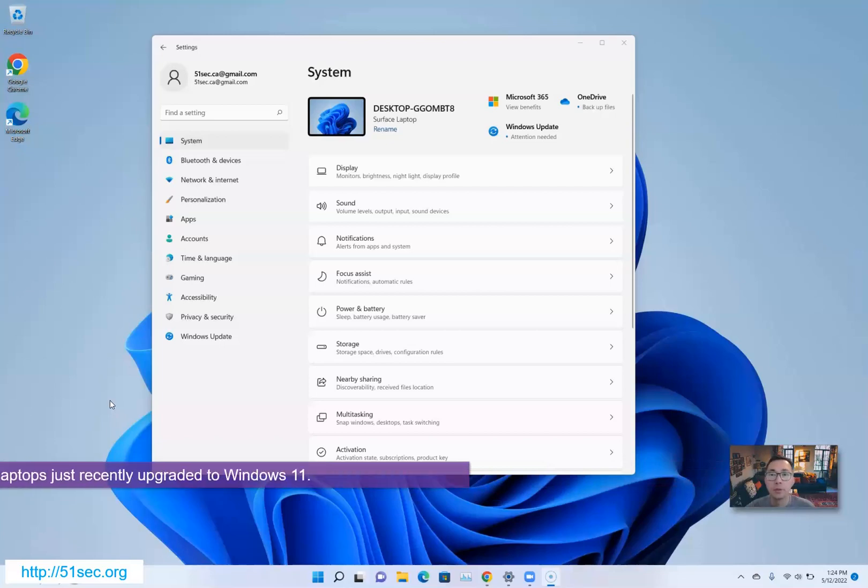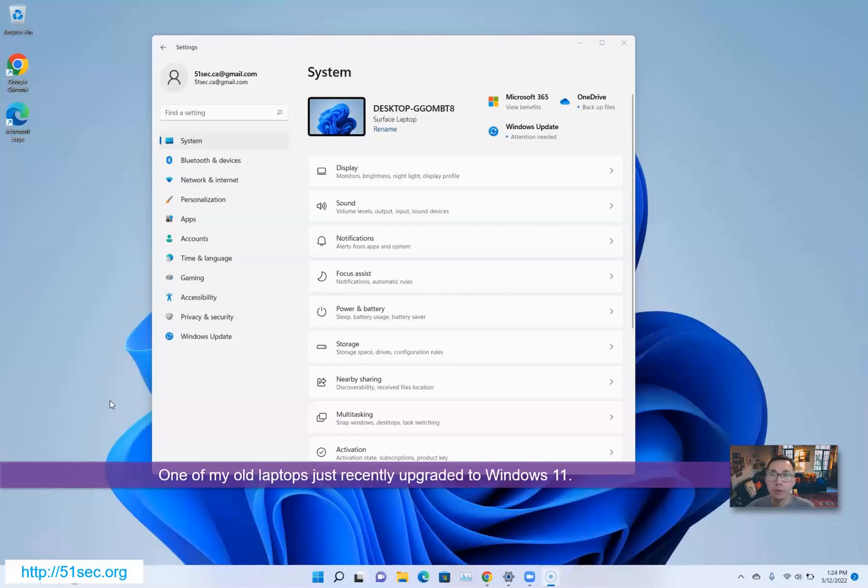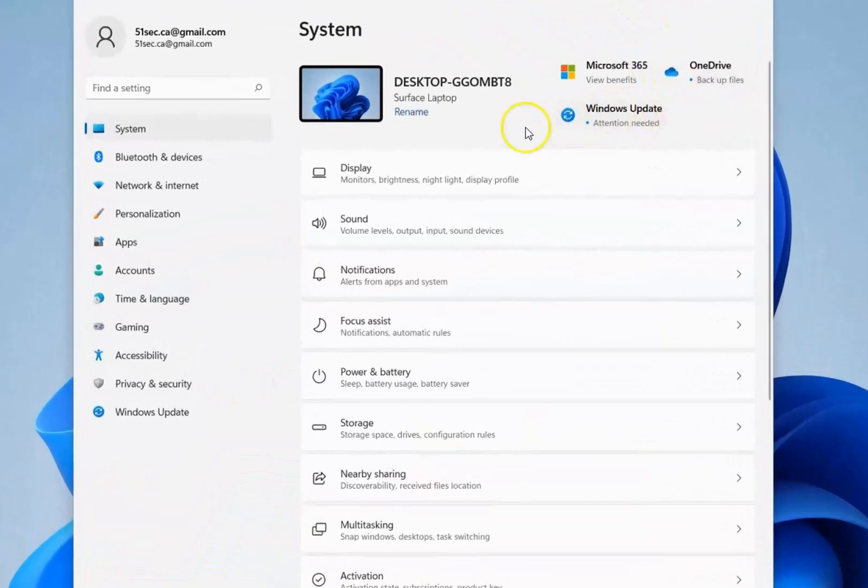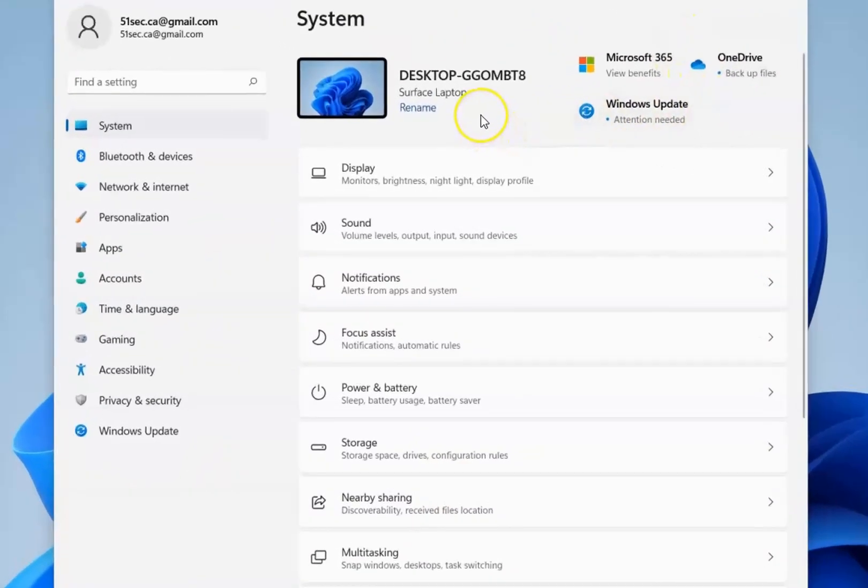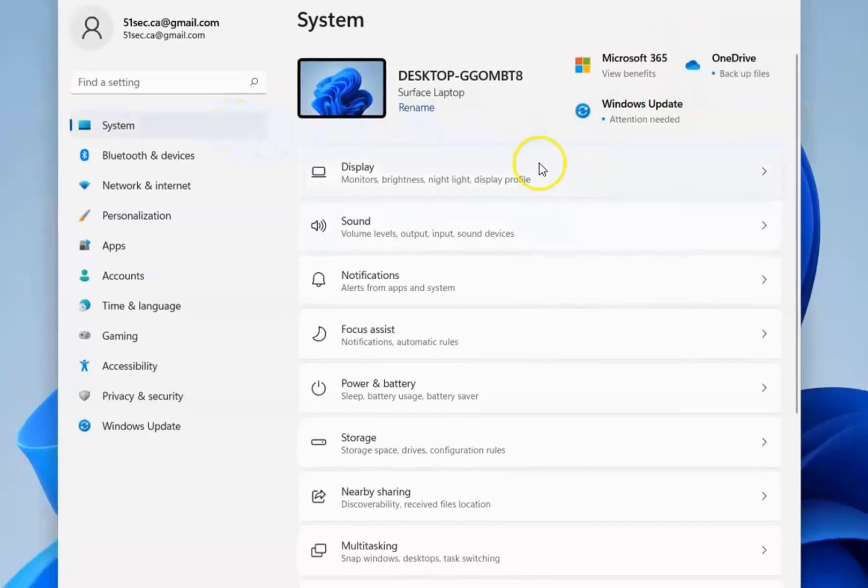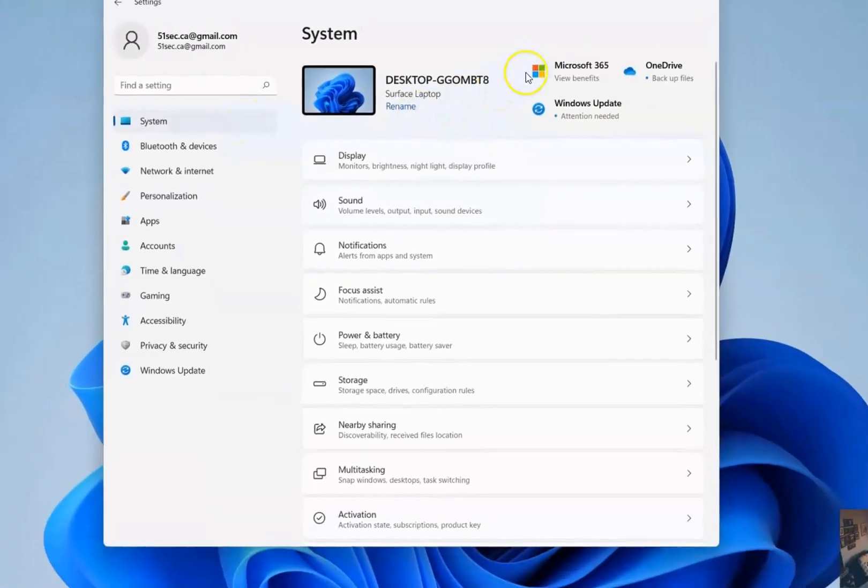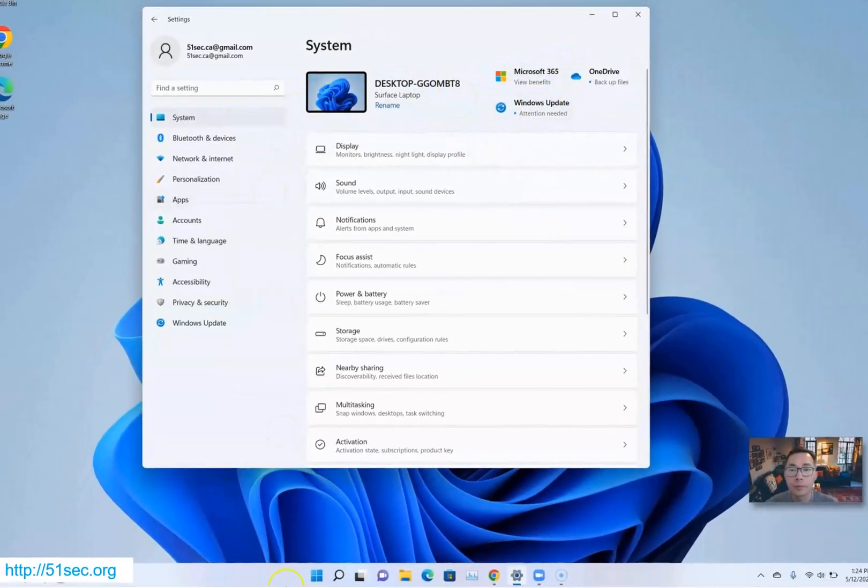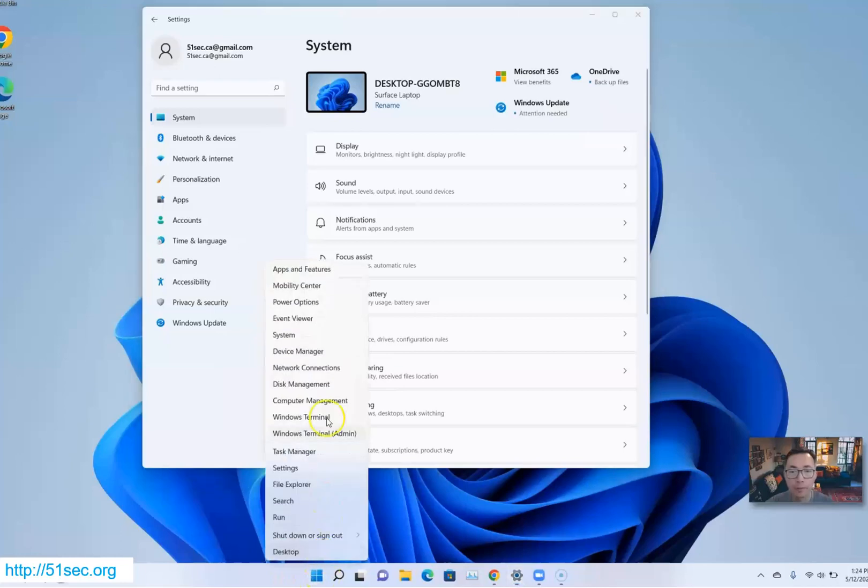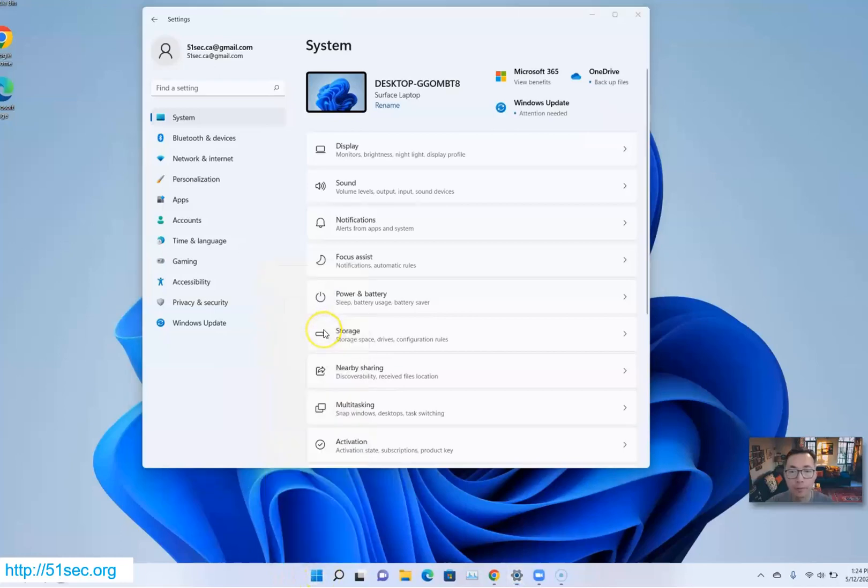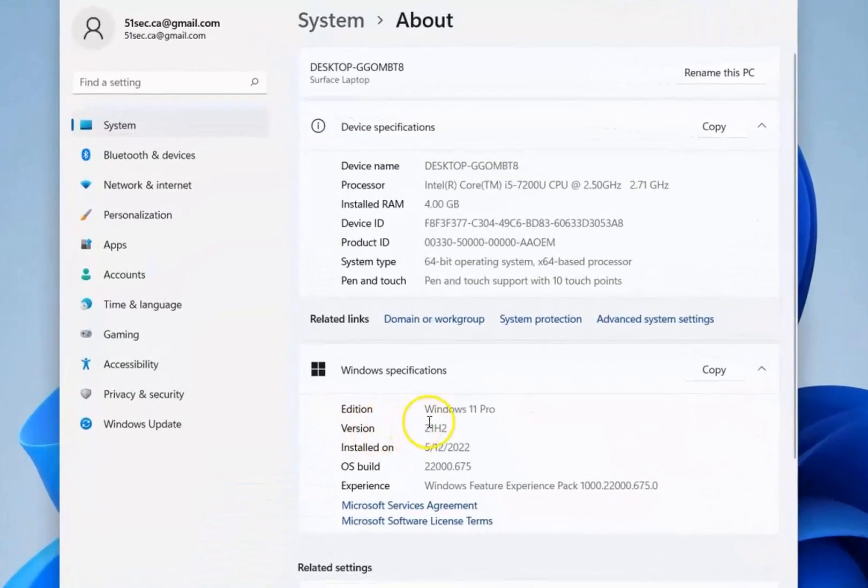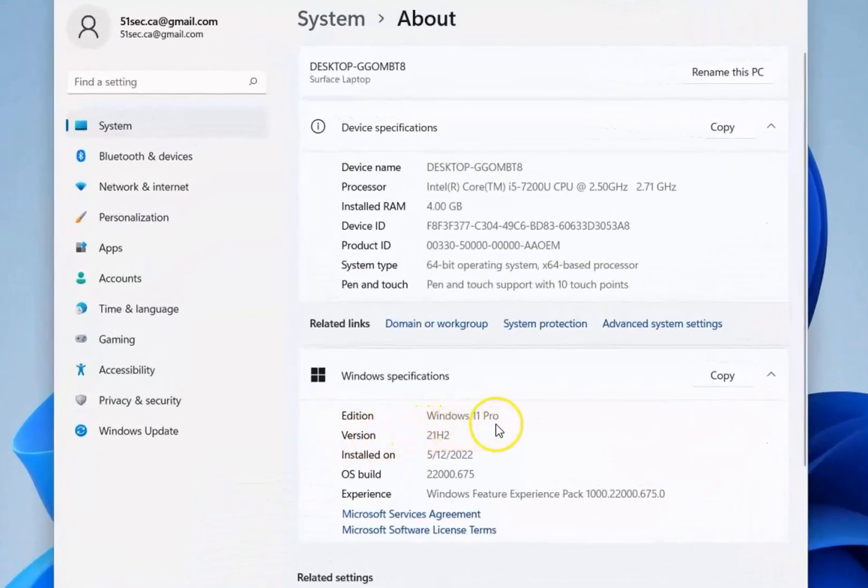One of my laptops has been upgraded to Windows 11. As you can see, this machine is installed with Windows 11. All system status shows fine. This is Windows 11 Pro version.